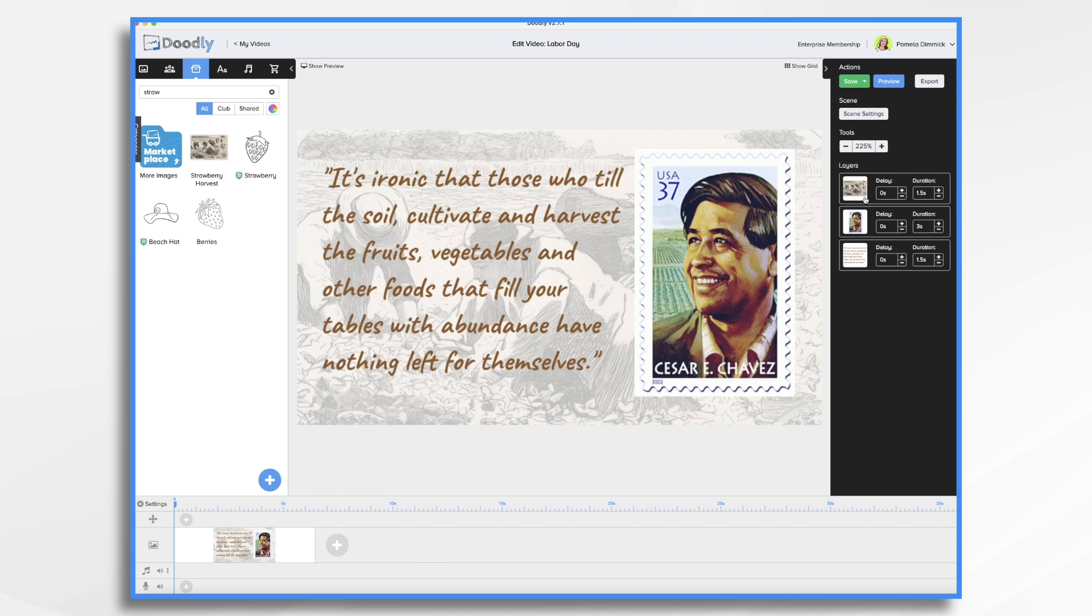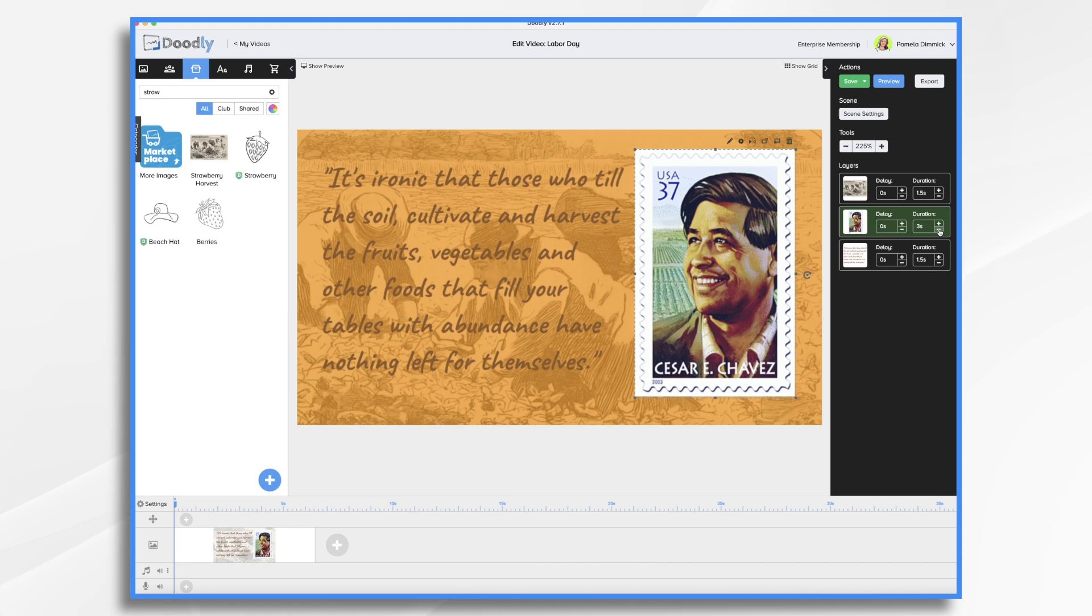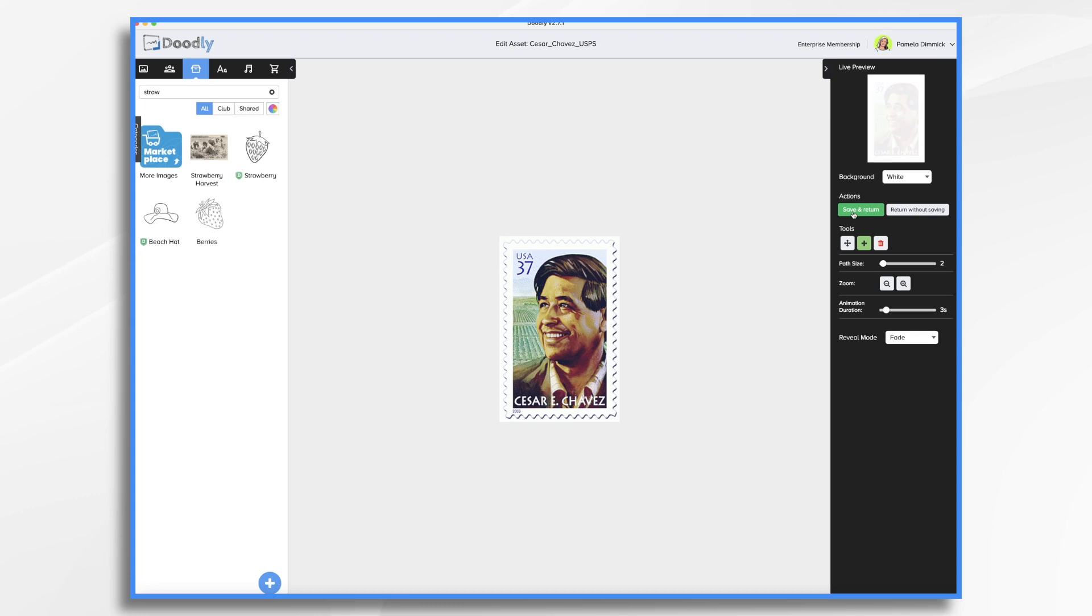I'm going to do the same for my stamp. Three seconds is still long, but it might be okay. Click the pencil icon, fade, save.